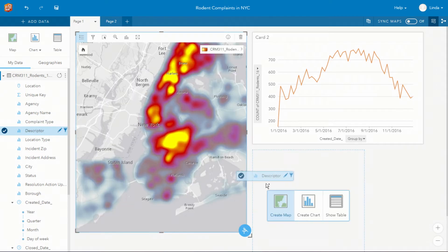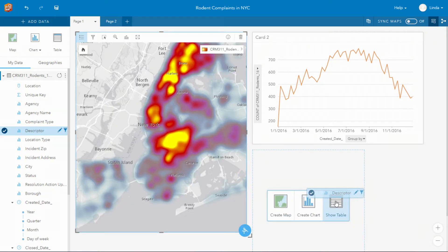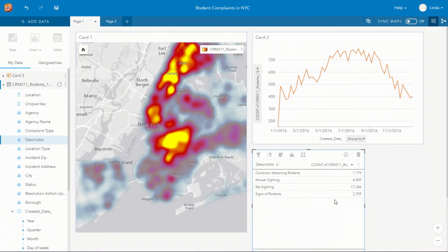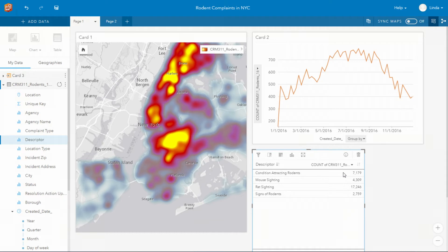You can explore your data using maps, charts and tables and you'll see as I drop that variable the statistics are dynamically calculated so that we can see the different types of complaints the city is receiving.